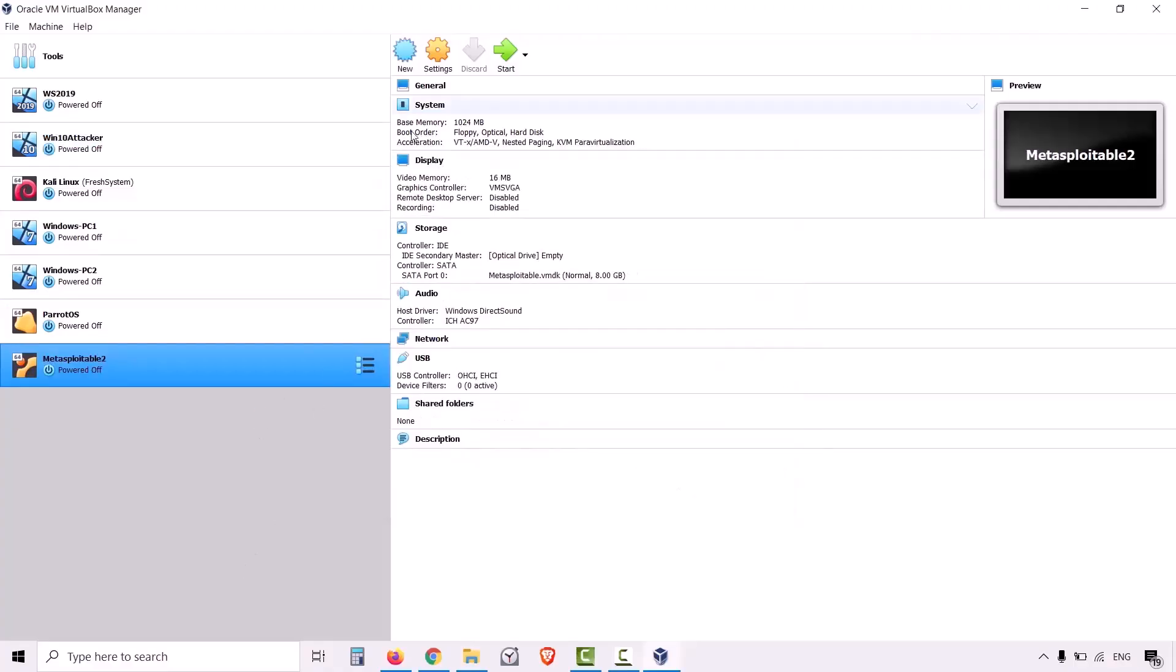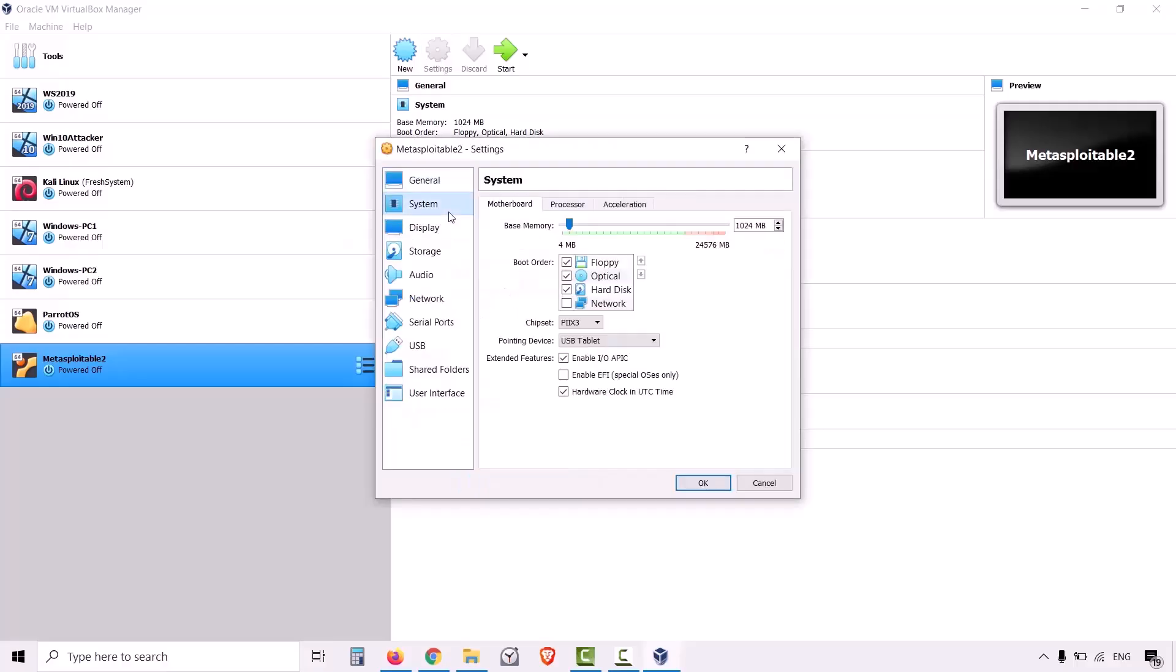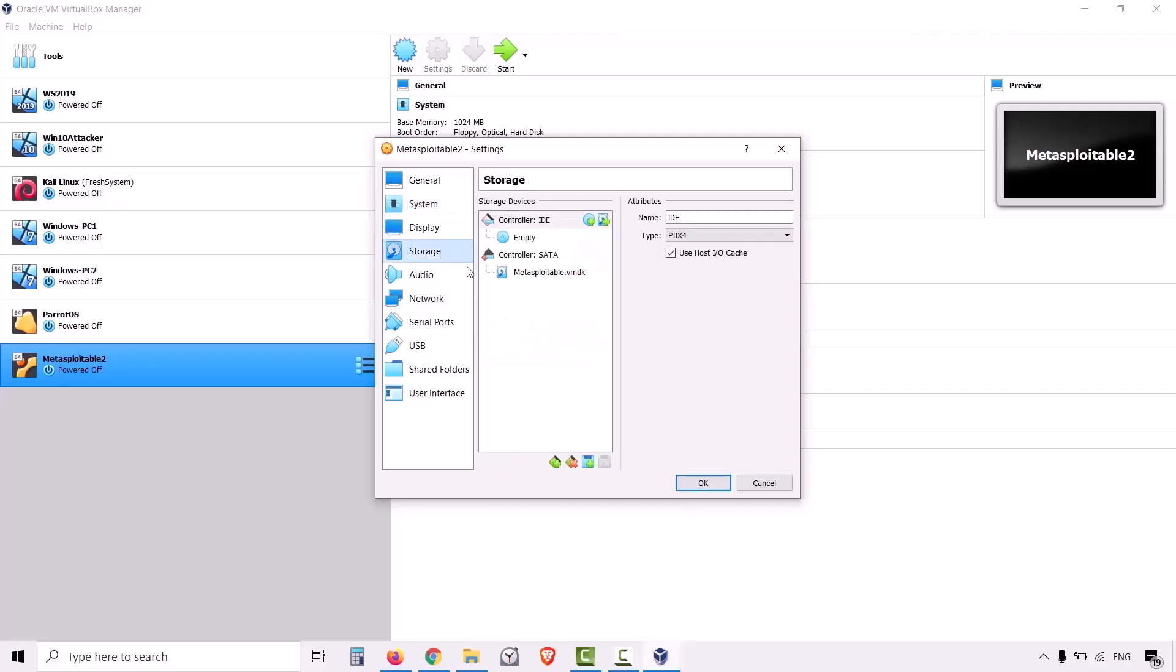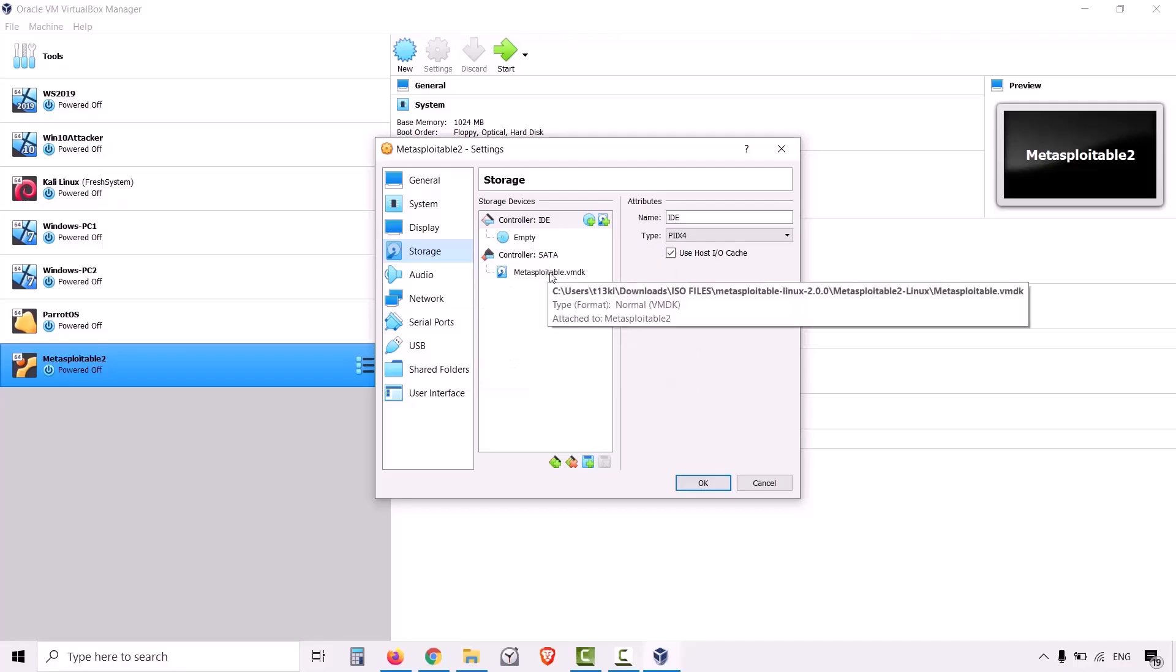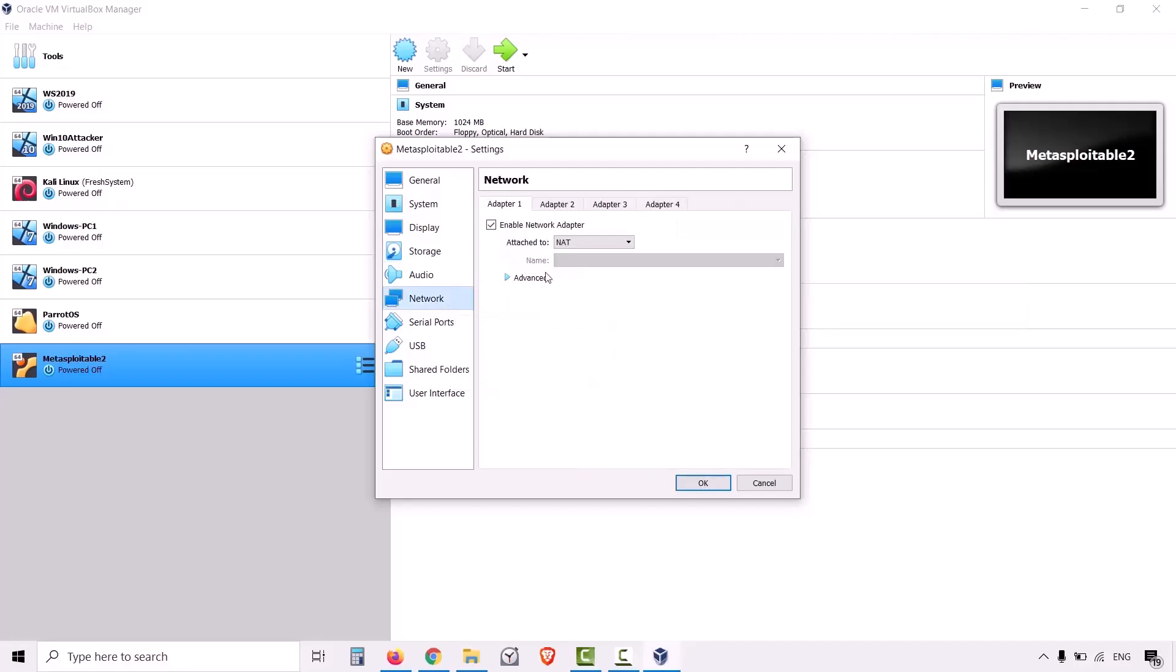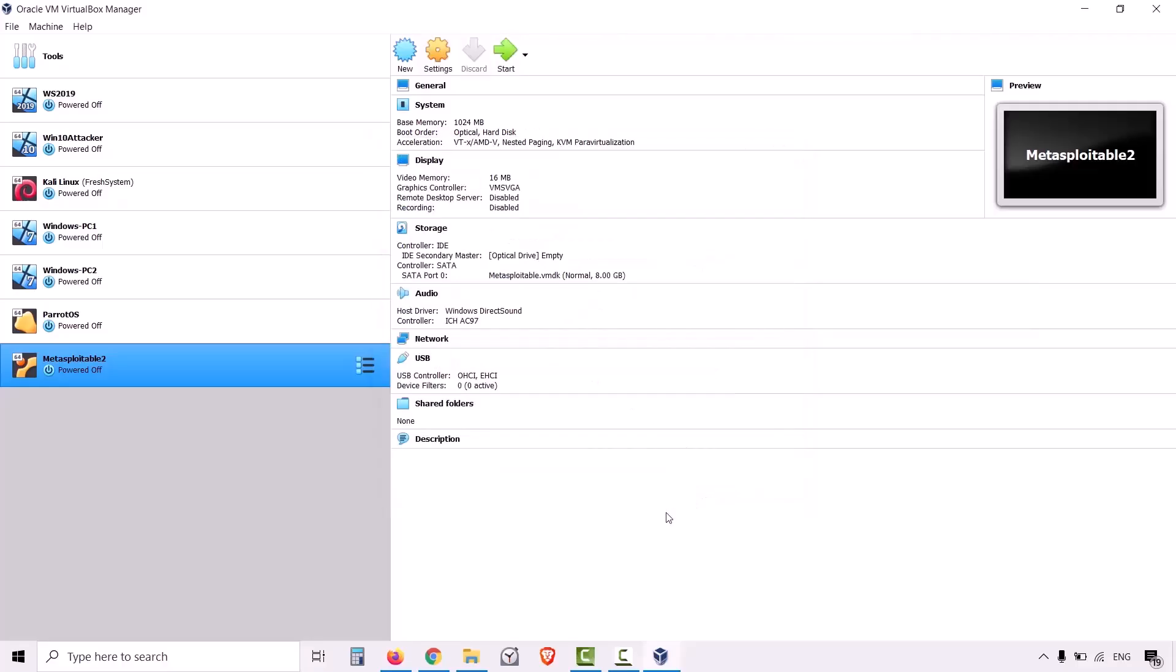Now click on settings. There is nothing much over here to change. Remove the floppy. Display is fine, storage is fine. We don't need any virtual ISO to mount in this empty CD because we already have the VMDK file. Under network, let's choose from NAT to bridge adapter. That's it. Click on OK. And click on the start button to start the installation of Metasploitable 2.